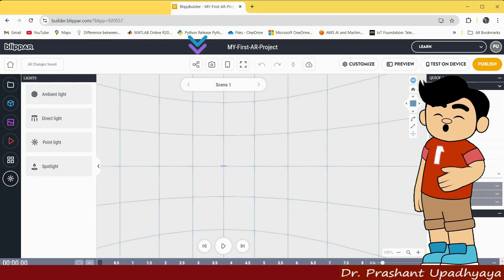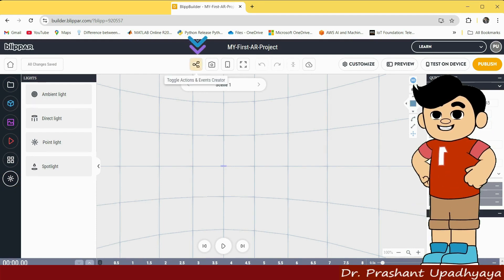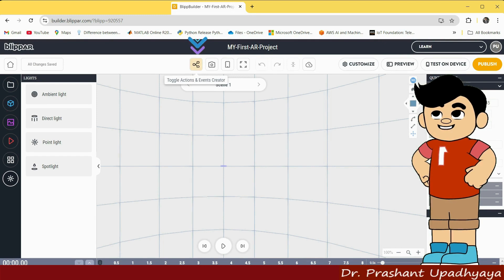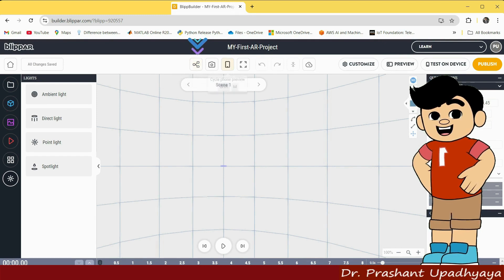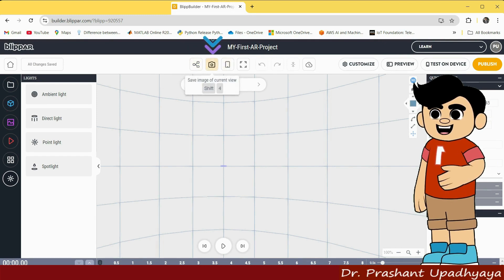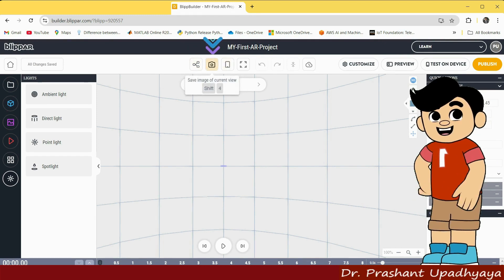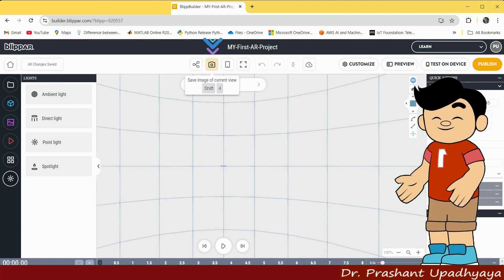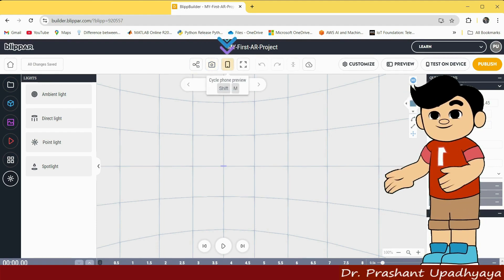On the other side, we have the option of toggle, action and event creator. Then we have save image of current view — you can also use the shortcut key Save and 4.